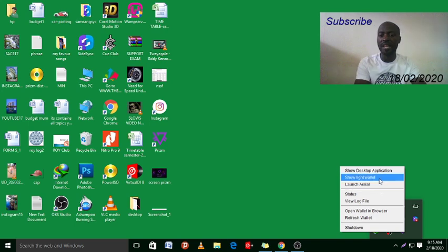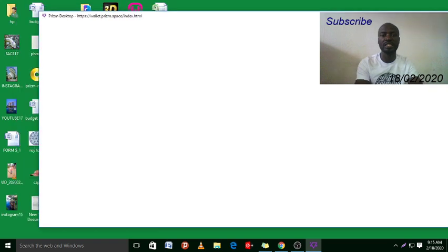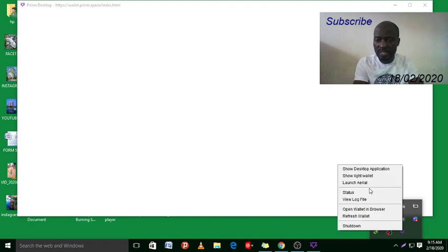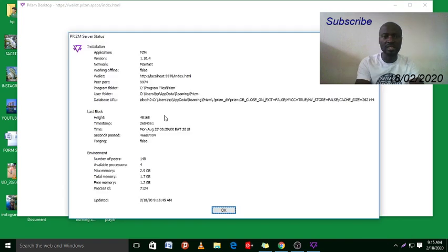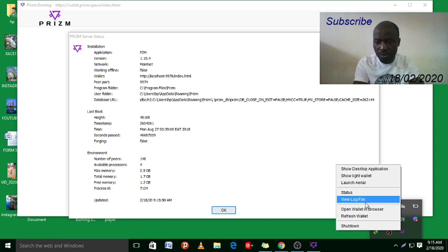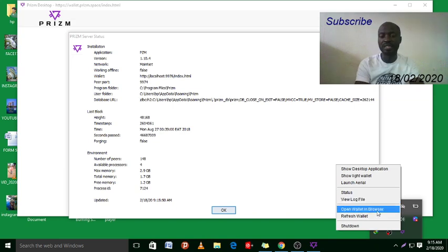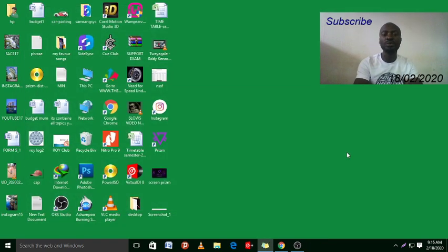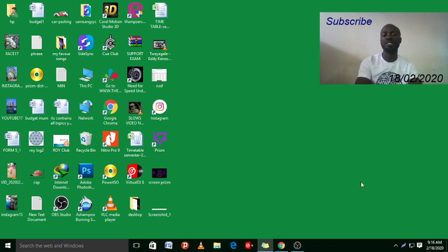Let me also launch Light so I can show you how Light looks like. There are more options here - there is status and you can even check out the status of the wallet or server. You can right-click to view log files, open the wallet in the browser, or refresh the wallet. When you shut it down from here, you have closed it completely. But when you close it using the X button on the window, it keeps running in the background.